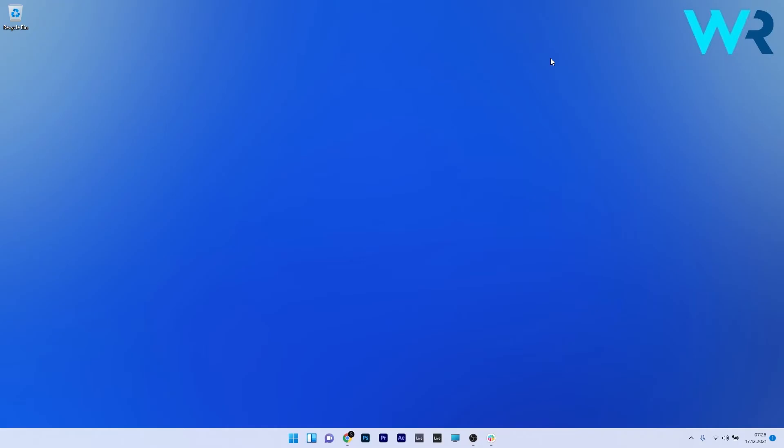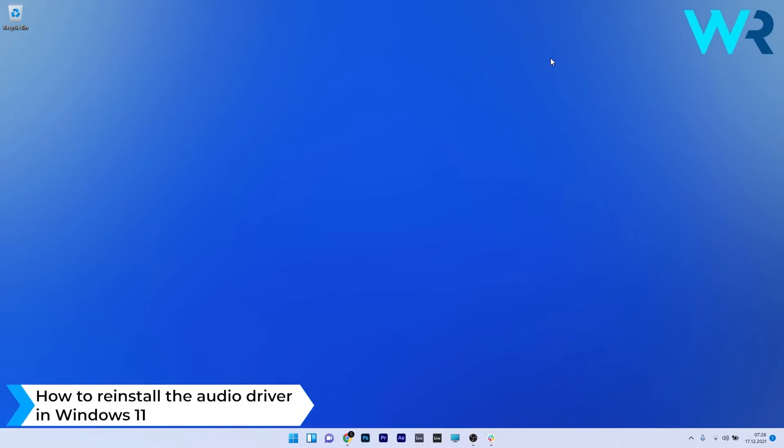Hey everyone, Edward here at Windows Report and in this video I will show you how to reinstall the audio driver in Windows 11.